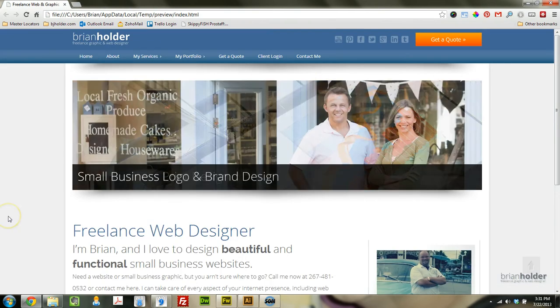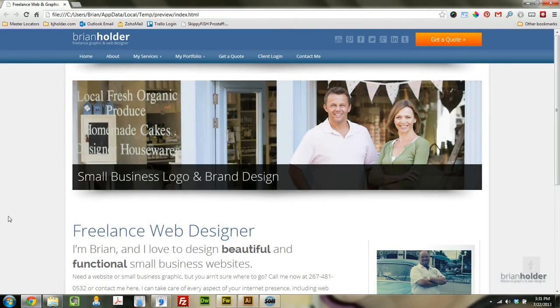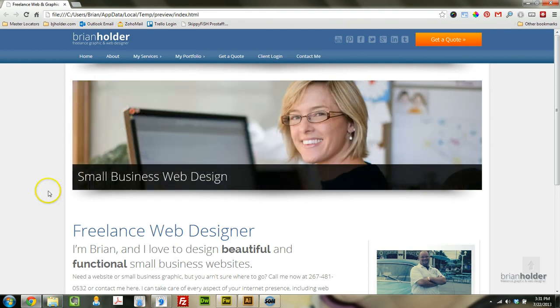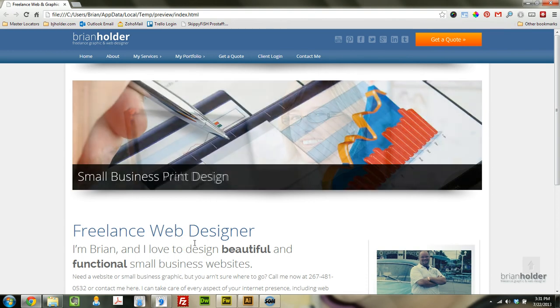So basically this is my new WYSIWYG Web Builder site. It was built with WYSIWYG Web Builder 8, and it is completely compatible in WYSIWYG Web Builder 9, so whenever I do a refresh or an update it will be a WYSIWYG Web Builder 9 website.